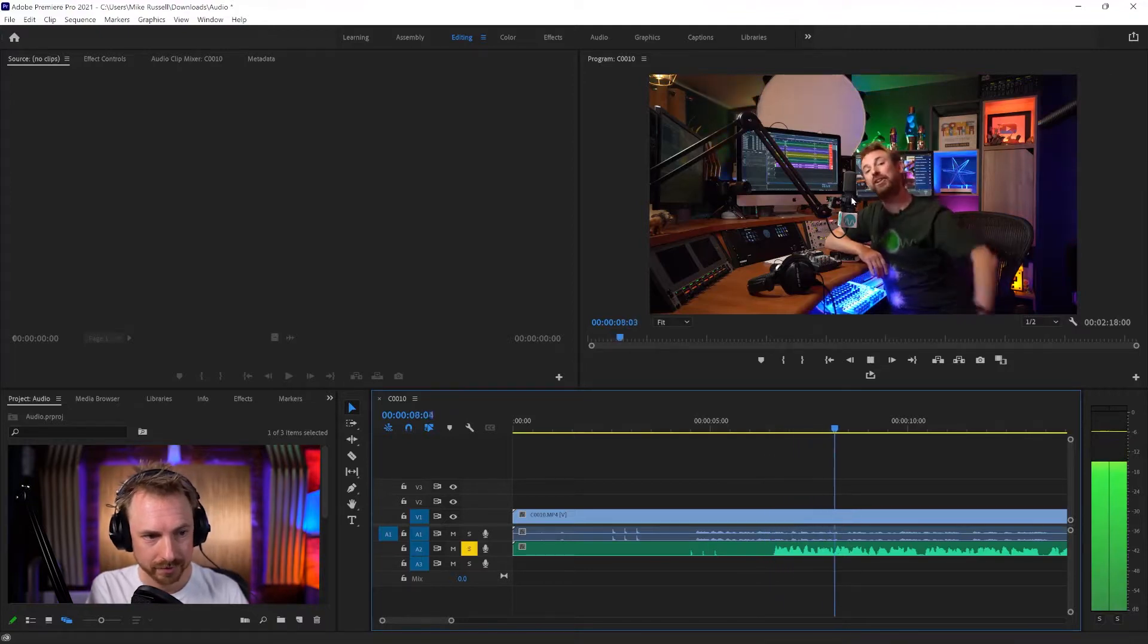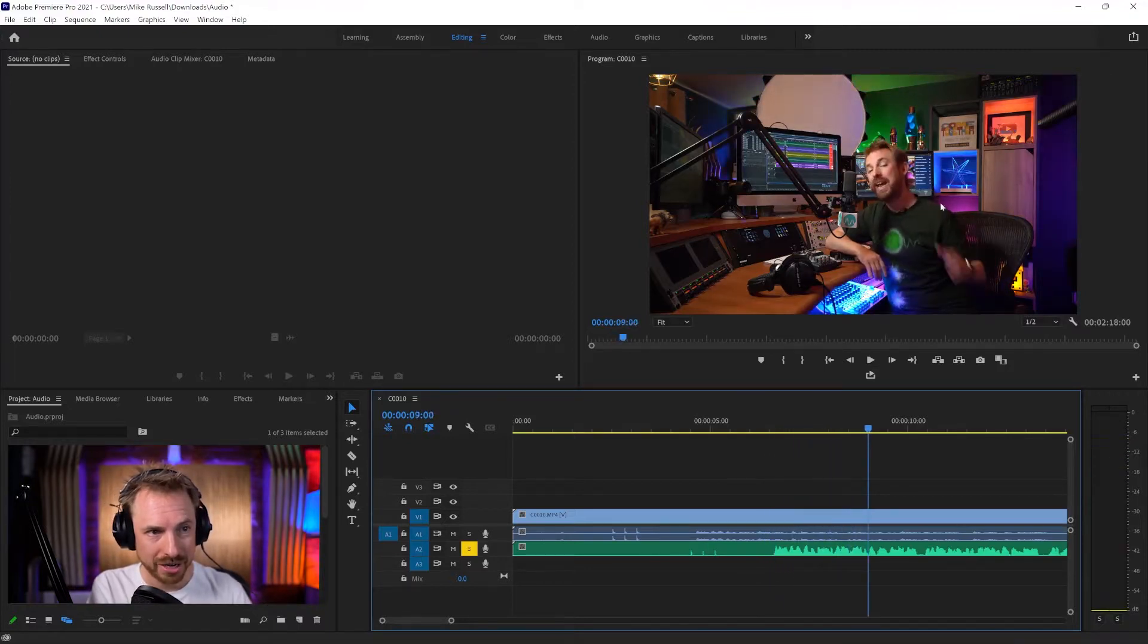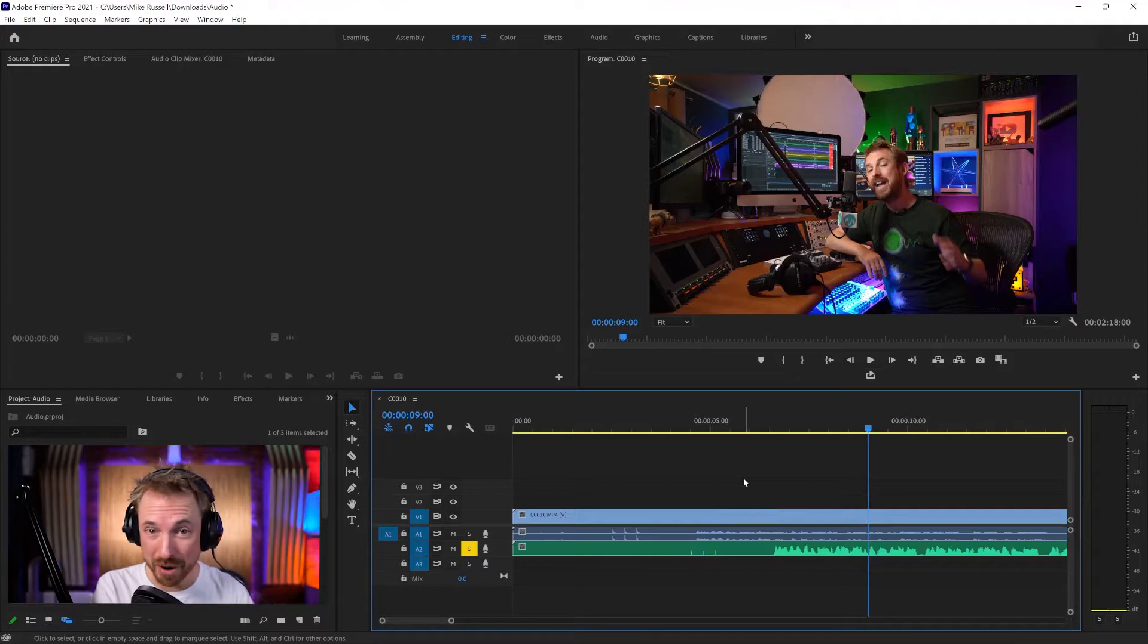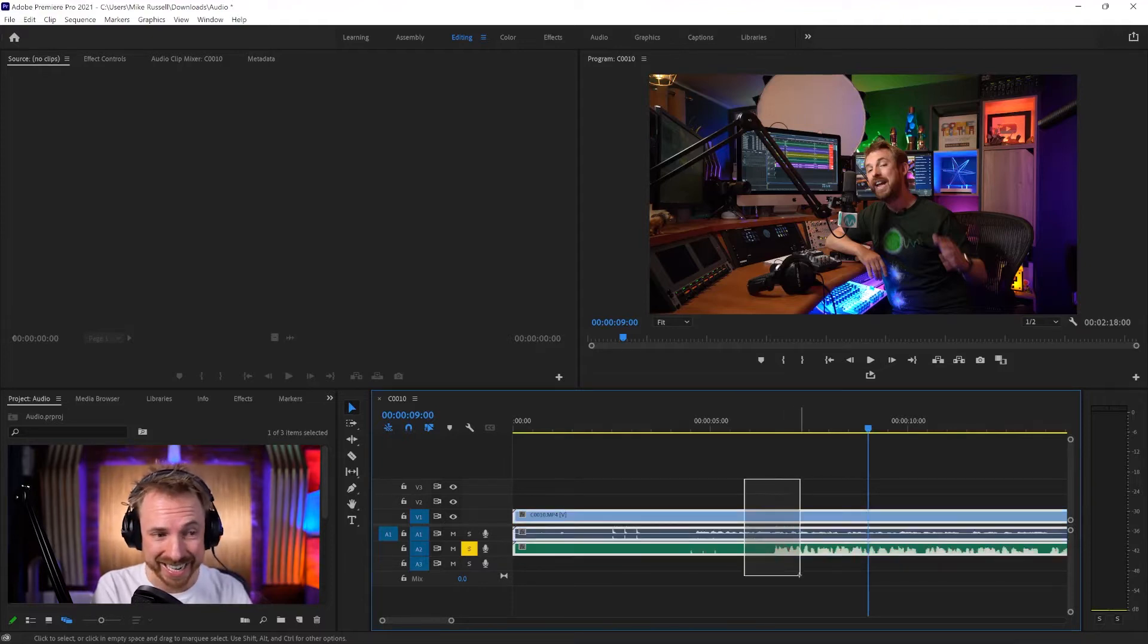Hello, I'm Mike Russell from MusicRadioCreative. But as you can see, it's out of sync from what I'm actually saying. Adobe Premiere Pro makes it really easy to sync.